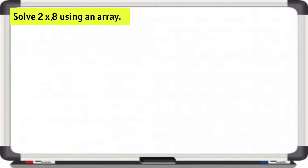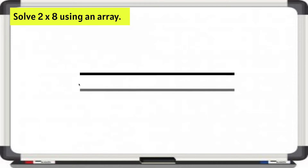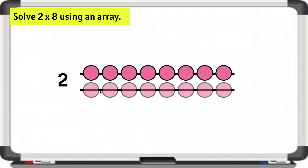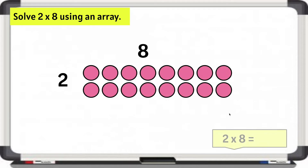So 2 rows of 8. Let's make 2 rows — 1, 2 — and label that 2. 8 on each row: 8 and 8. Let's label 8. 2 times 8. Let's find the product.